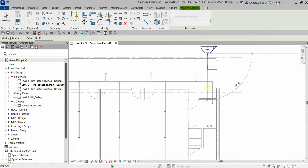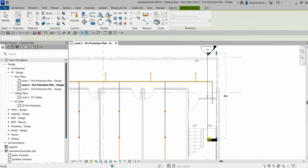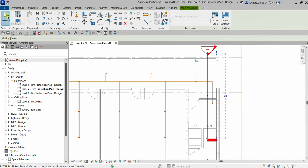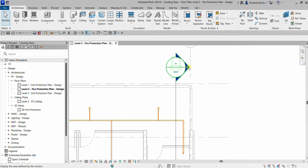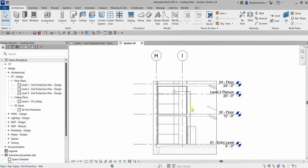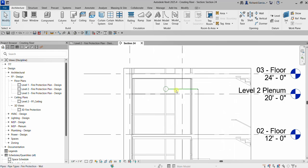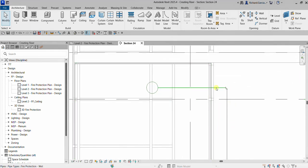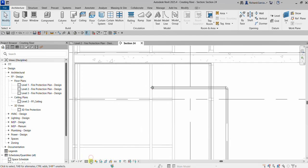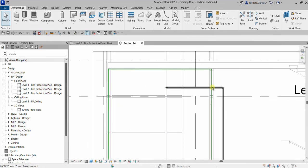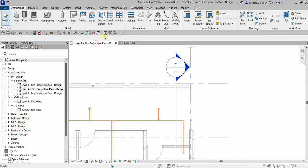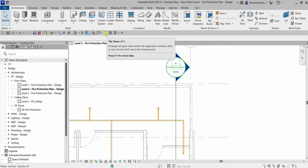I'll pick one point here and another point here, then select here. Go to Modify and then open the section by double-clicking the arrowhead. It will open up the section. As you can see, my pipes are showing as a single line, so I'm going to change the detail level to Fine and then change the visual style to Shaded.